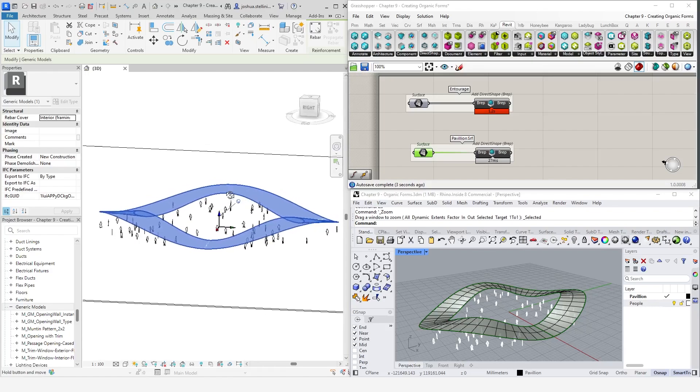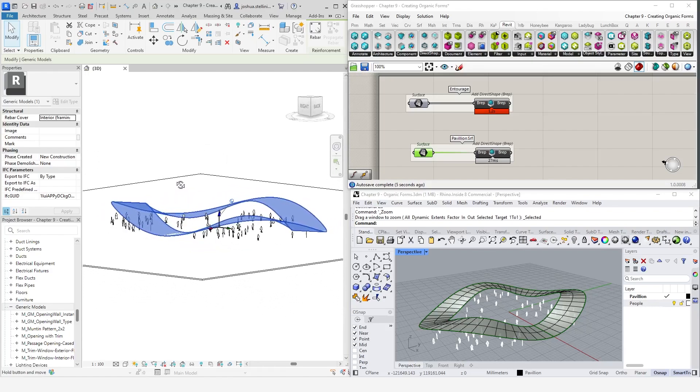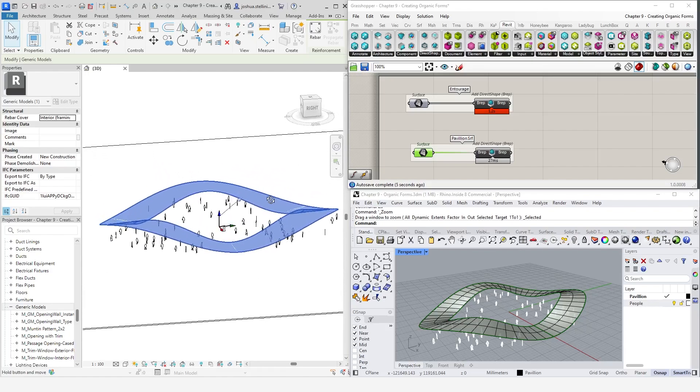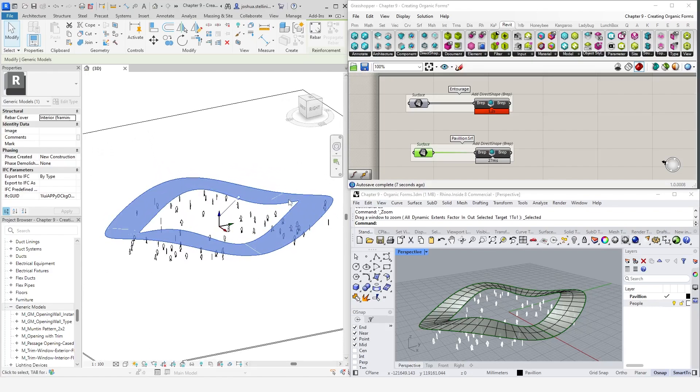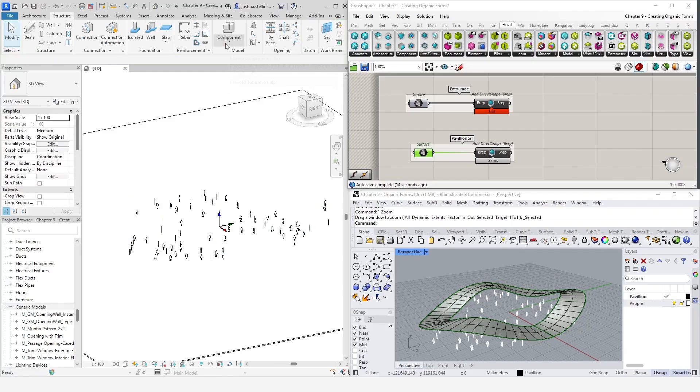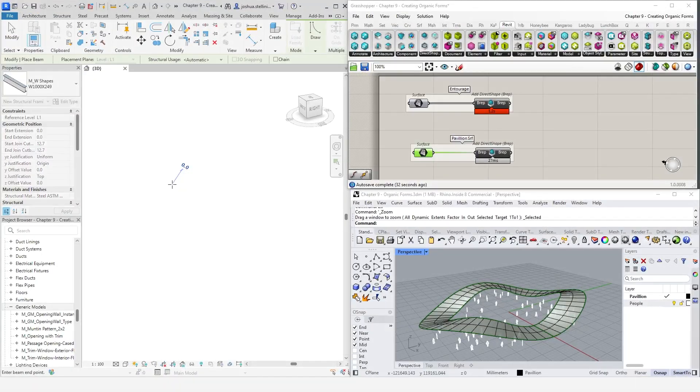Instead, in this example, we are going to panelize this surface and recreate it in Revit with native Revit geometry. We will do this using adaptive components and beams. So, let's first talk a bit about beams in Revit.